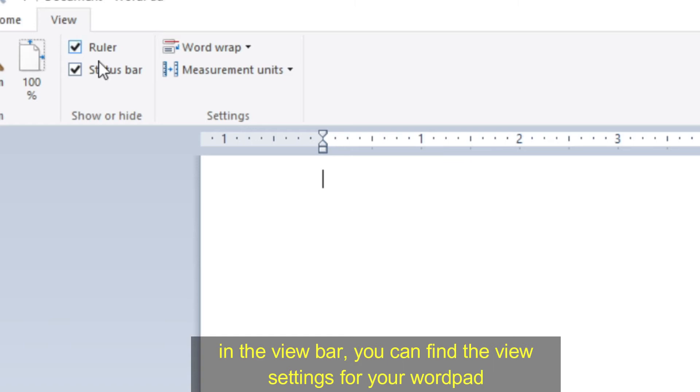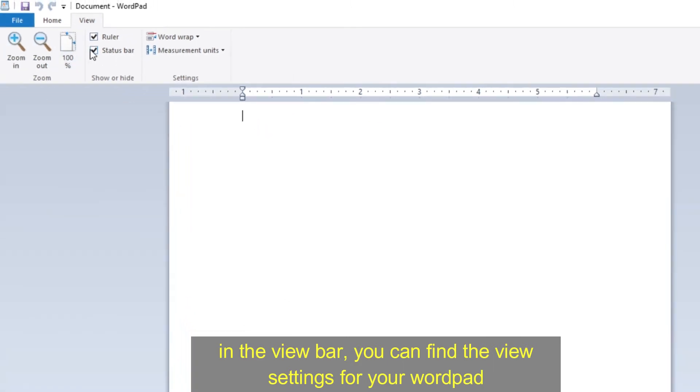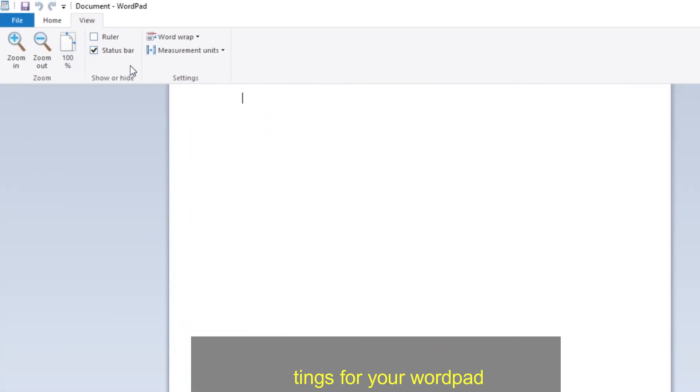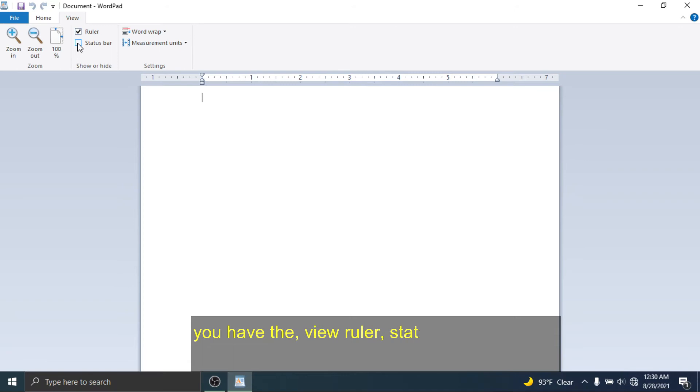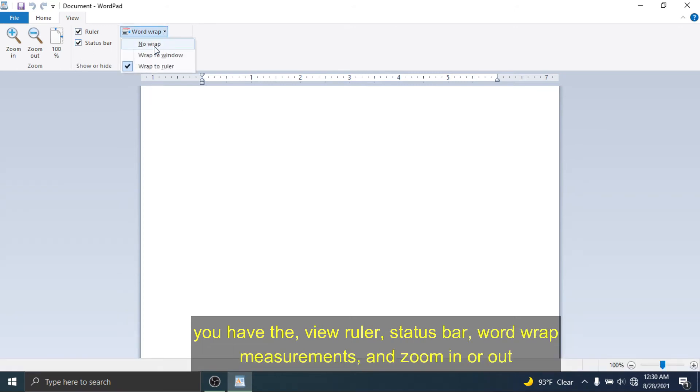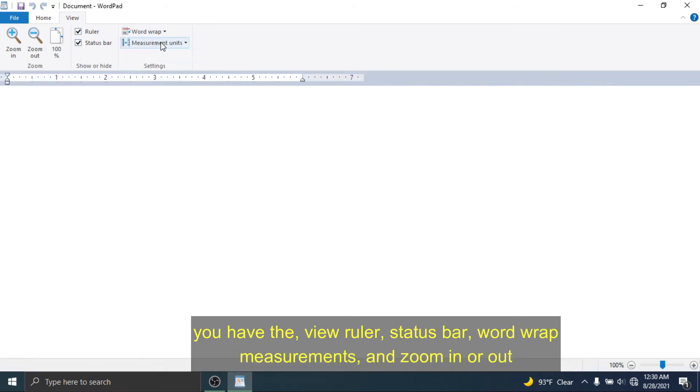In the view bar, you can find the view settings for your WordPad. You have the view ruler, status bar, word wrap, measurements, and zoom in or out.